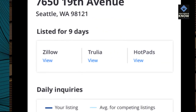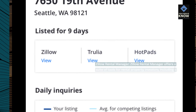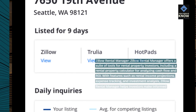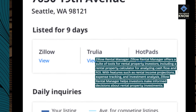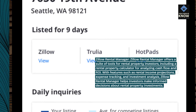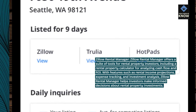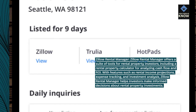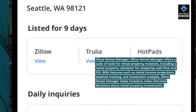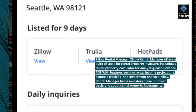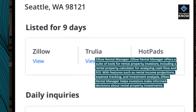Zillow Rental Manager offers a suite of tools for rental property investors, including a rental property calculator for analyzing cash flow and ROI. With features such as rental income projections, expense tracking, and investment analysis, Zillow Rental Manager helps investors make informed decisions about rental property investments.